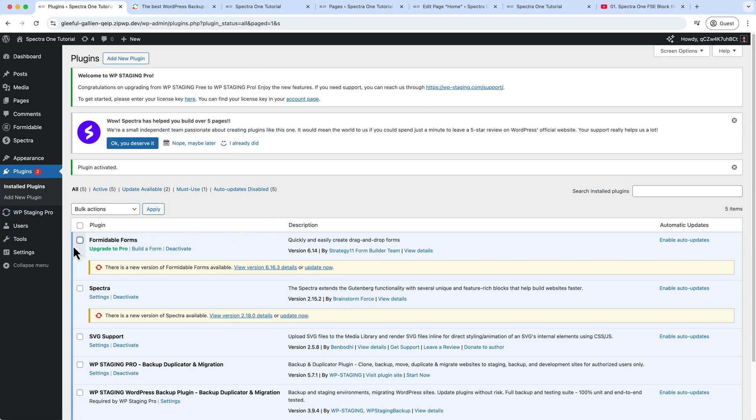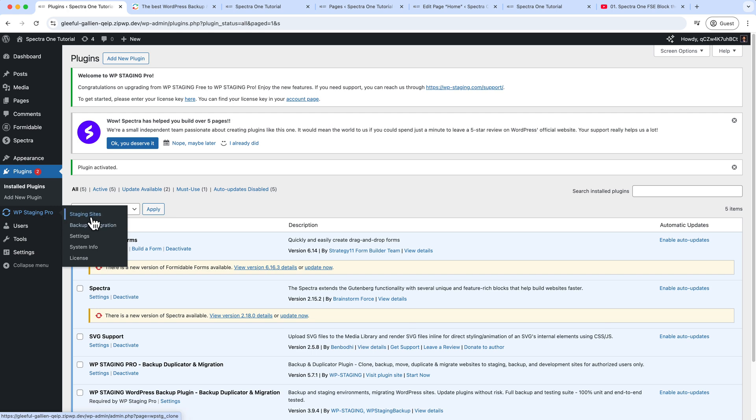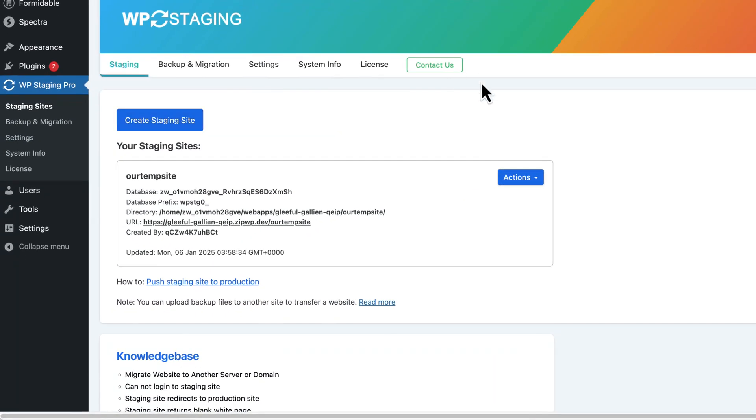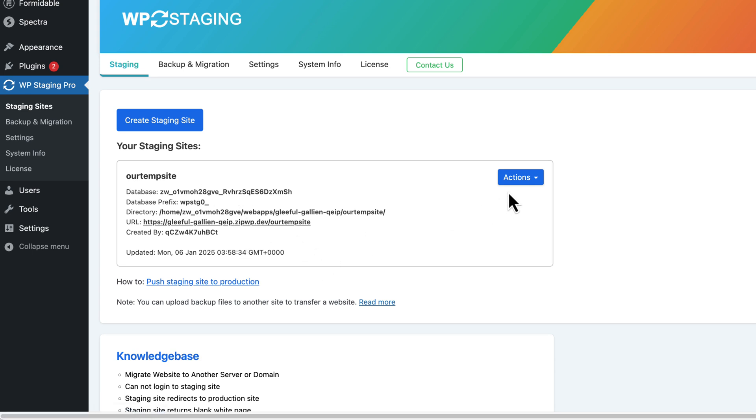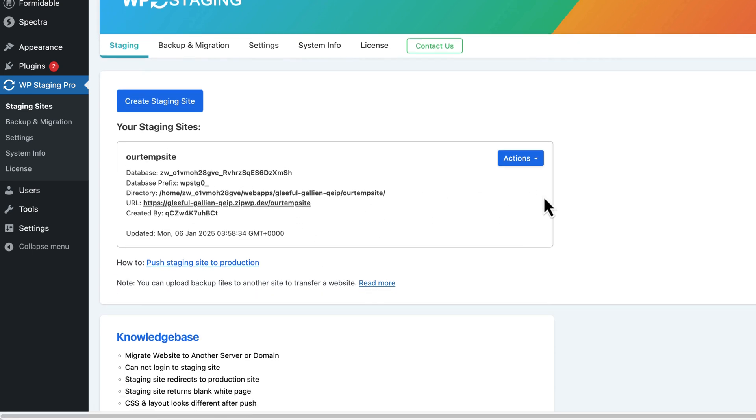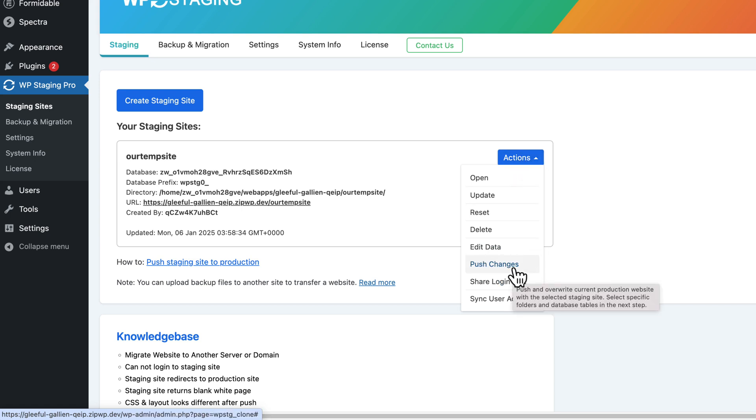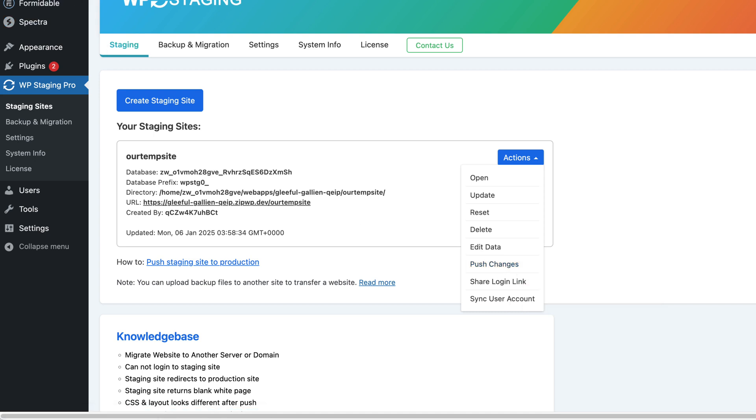Now here you can see, if I navigate to the WP Staging Pro Staging Sites, we have the staging site—this one, right? We have created this staging site. Now I'm going to click on Push Changes from Actions. Click Push Changes. It will push all the changes that have been made into the staging server to our primary domain. Click Push Changes.